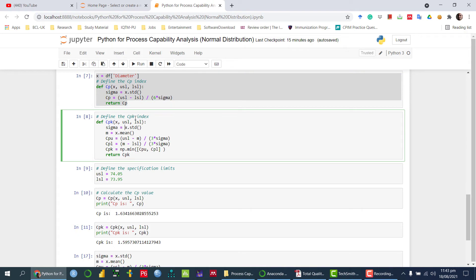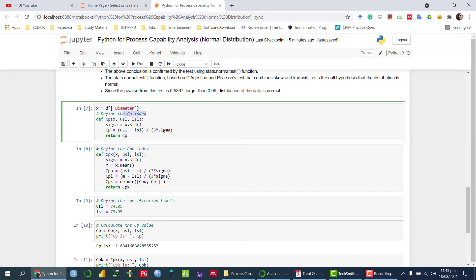CP provides information about potential variability — how tight or narrow the distribution is. A larger standard deviation gives a smaller CP value. If CP > 1, we say the process is capable; practically, CP > 1.33 is more reliable. If CP equals exactly 1, the process is partly capable because allowable variation equals process variability. If CP < 1, the process is not capable.